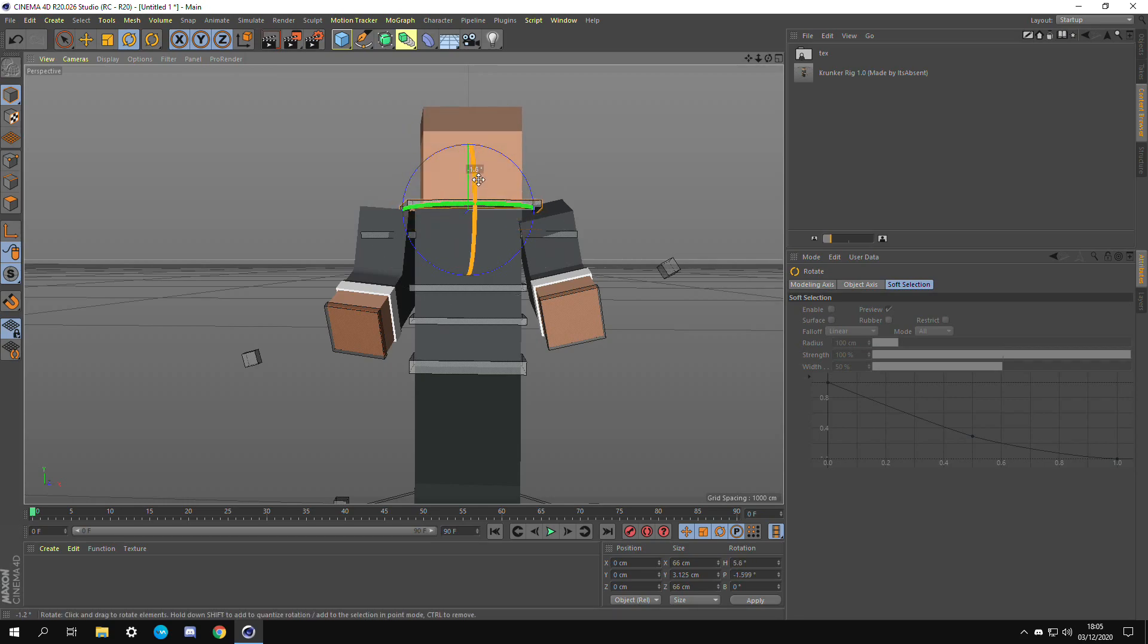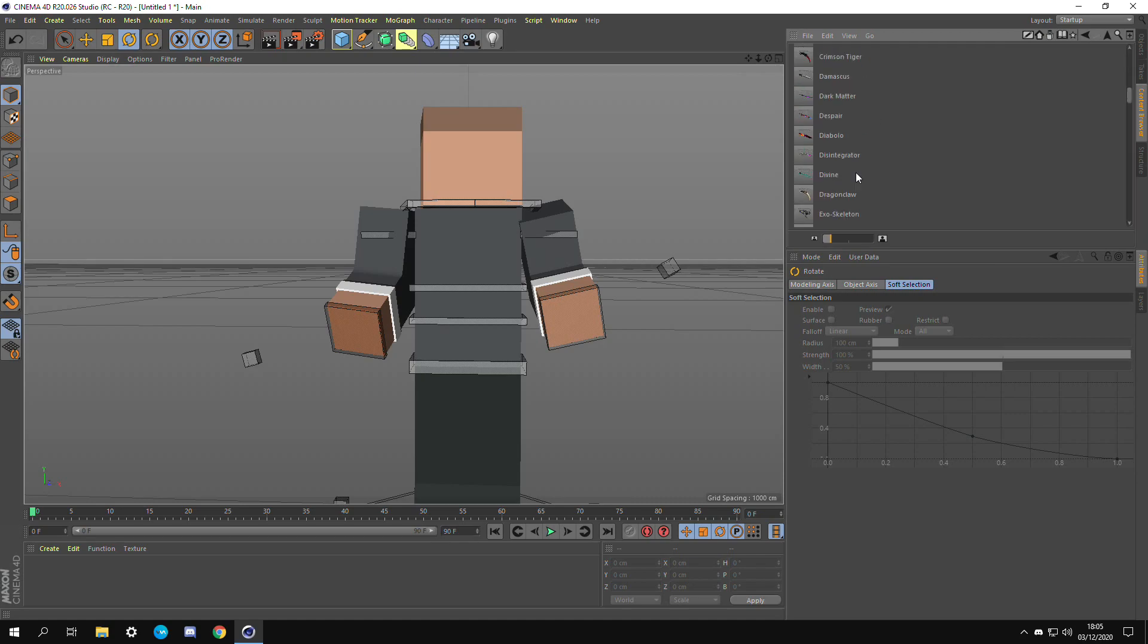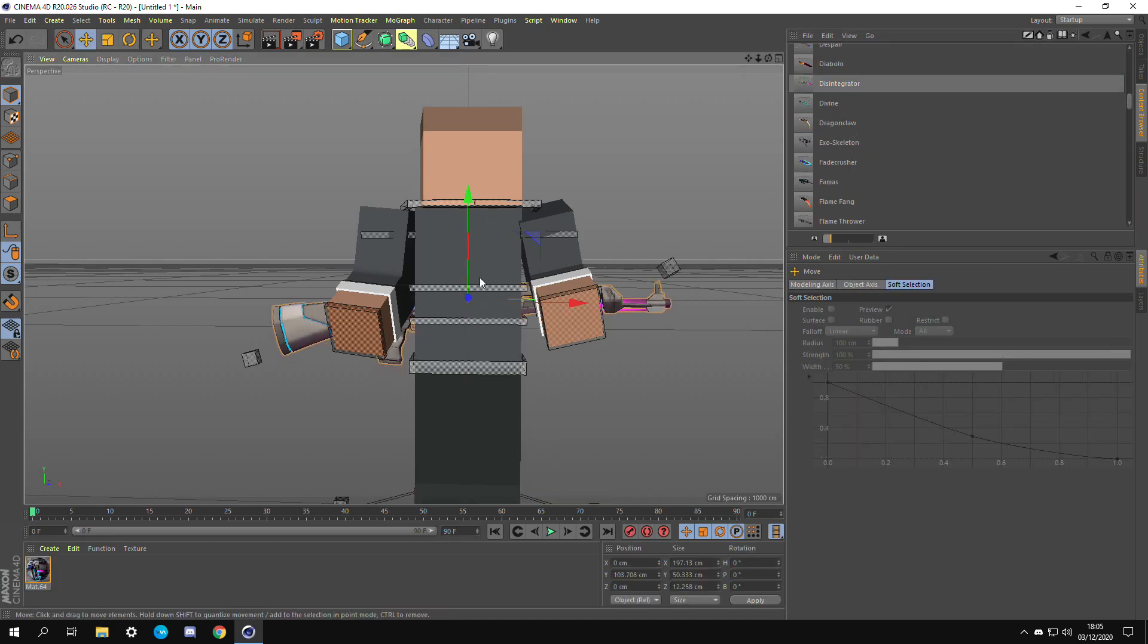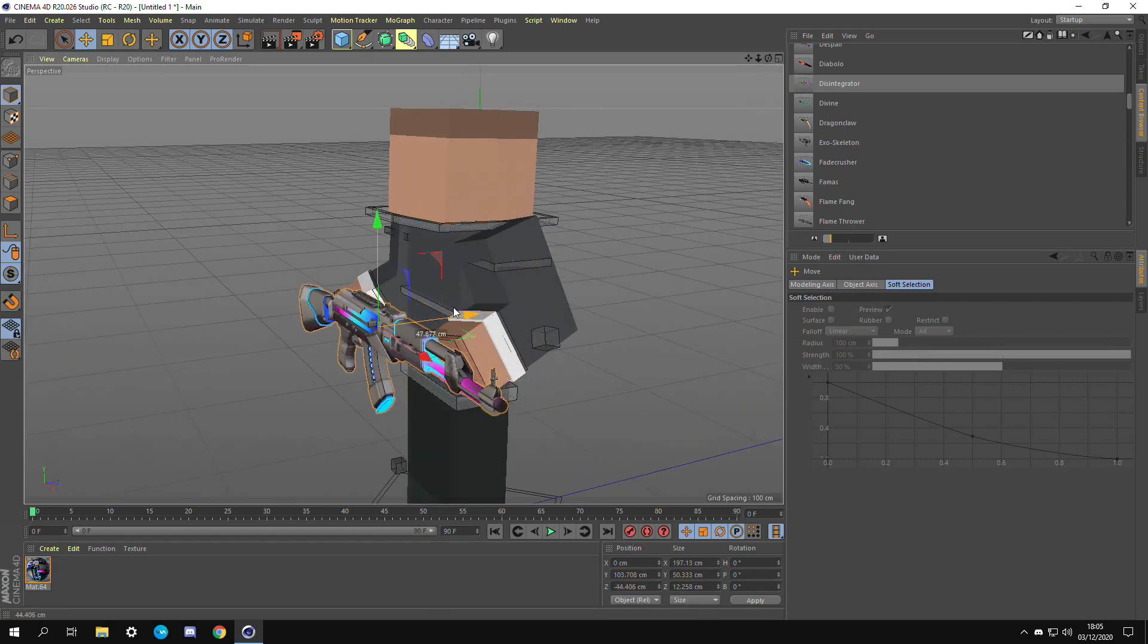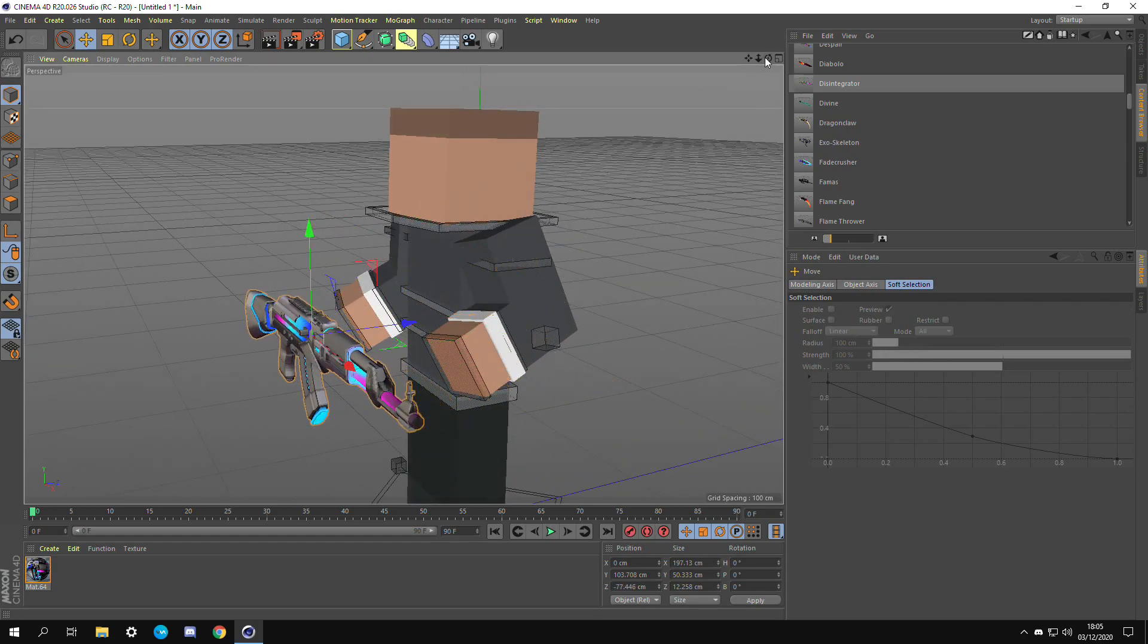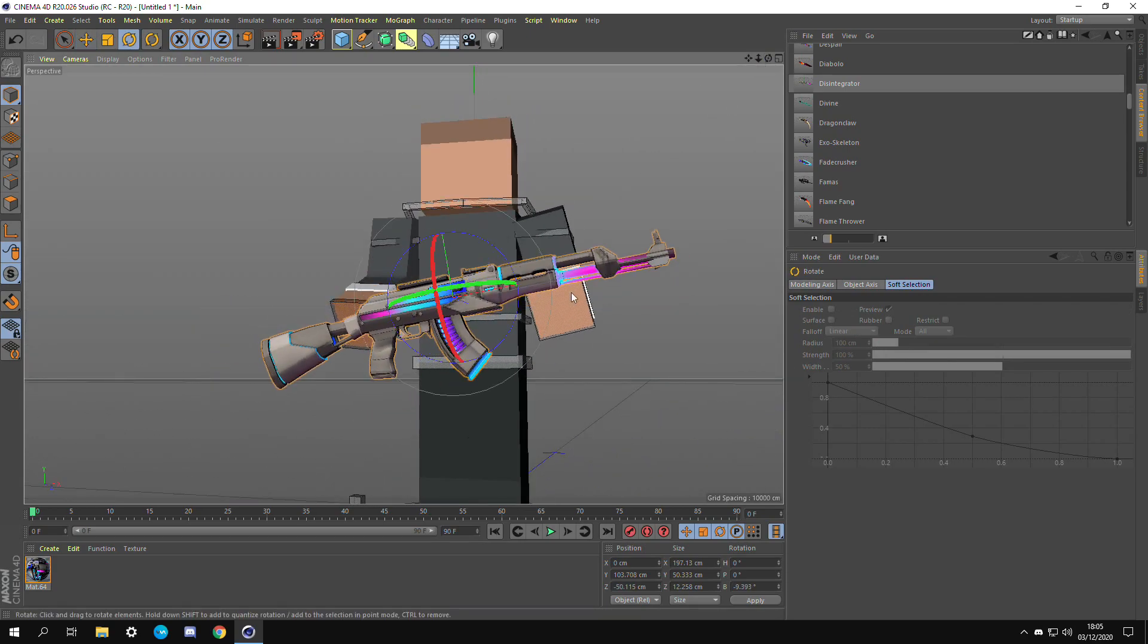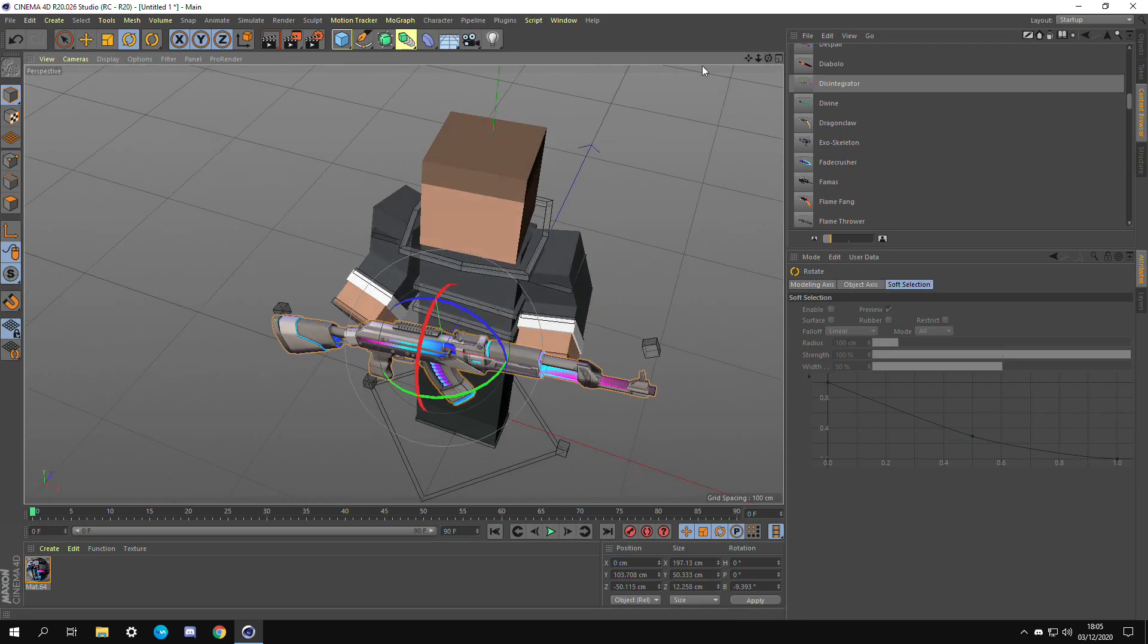The way to add guns is by going back into the original folder then Krunker weapons, and for this example I'm going to be using the disintegrator. We can move it about, put it where we want it. Obviously we want him holding it. We can rotate the gun, make sure it fits on both of his arms.